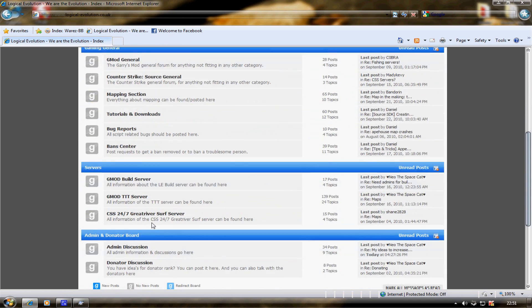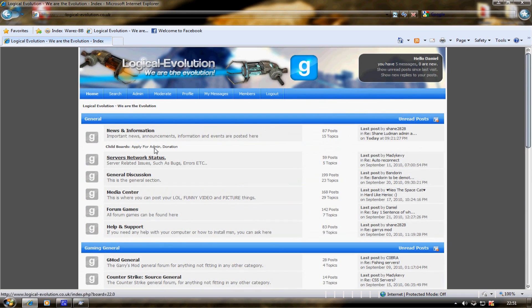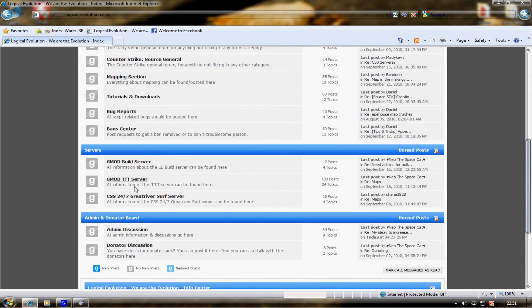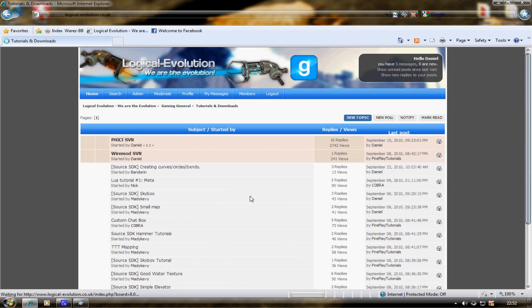This is our community forums. You can register, make a few posts. We've got a few servers. You want to go to Tutorial and Downloads.